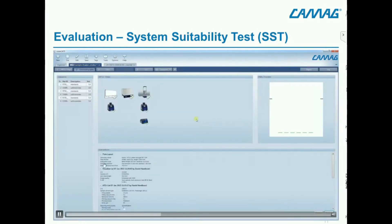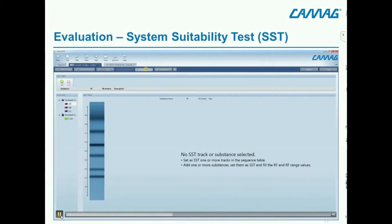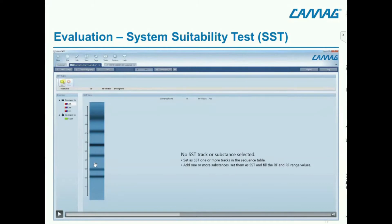Then we click on the tab 'SST'. Here you see the different detection modes — this was not only captured at UV 254nm; we did a multi-wavelength scan. What you see here is the selected track for the SST recorded at 205 nanometers.